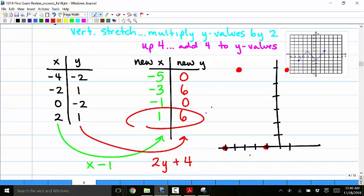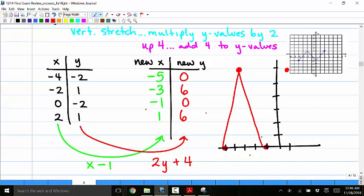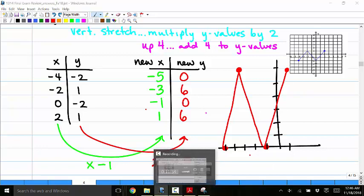The new graph is plotted using these transformed points, compared to the original graph.